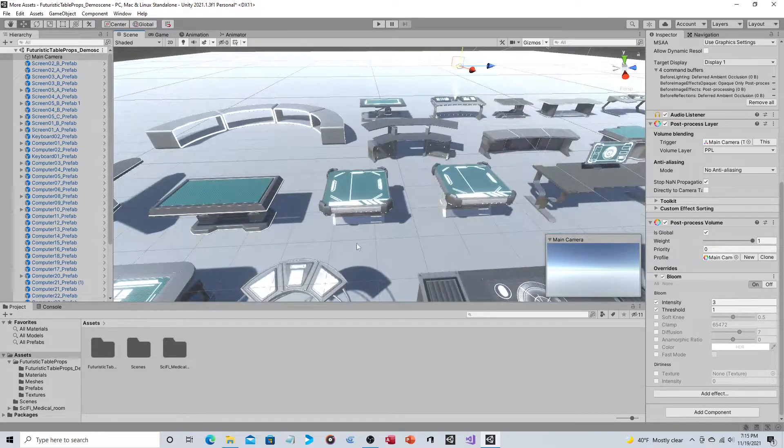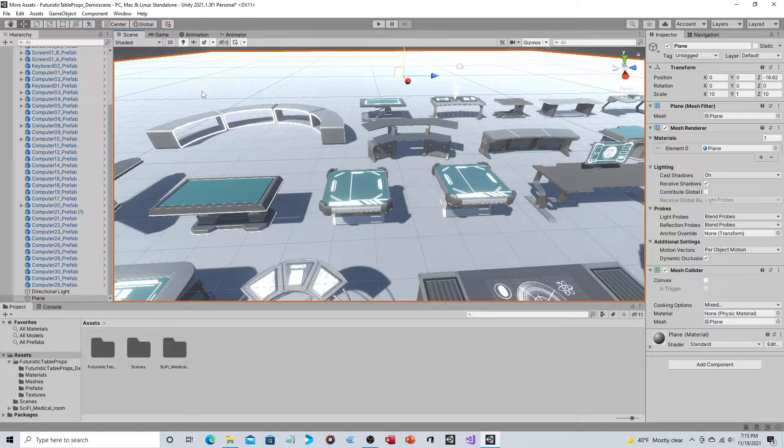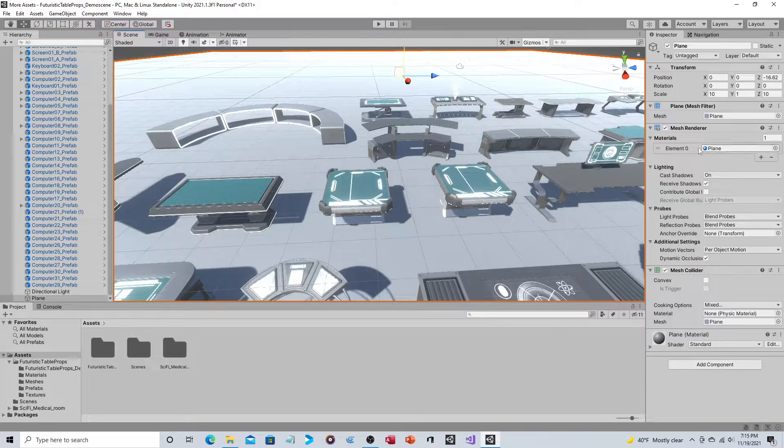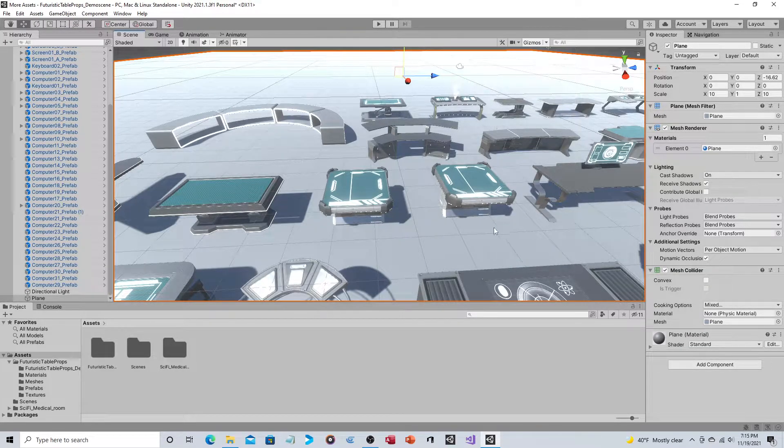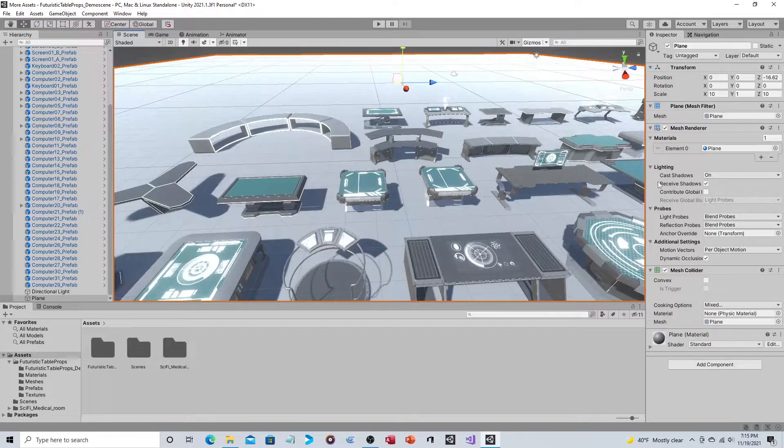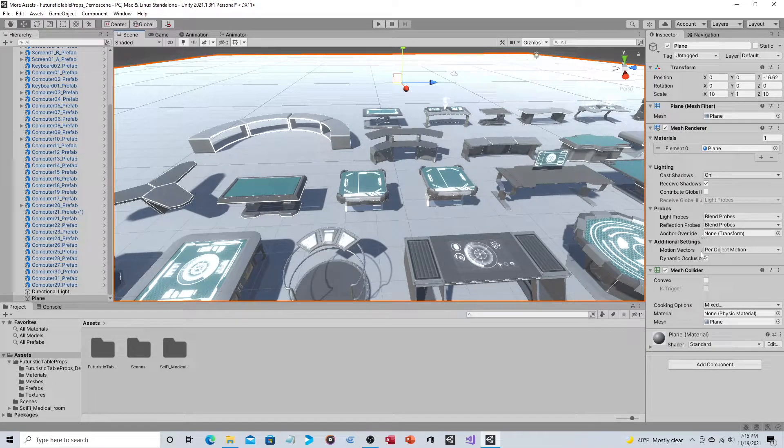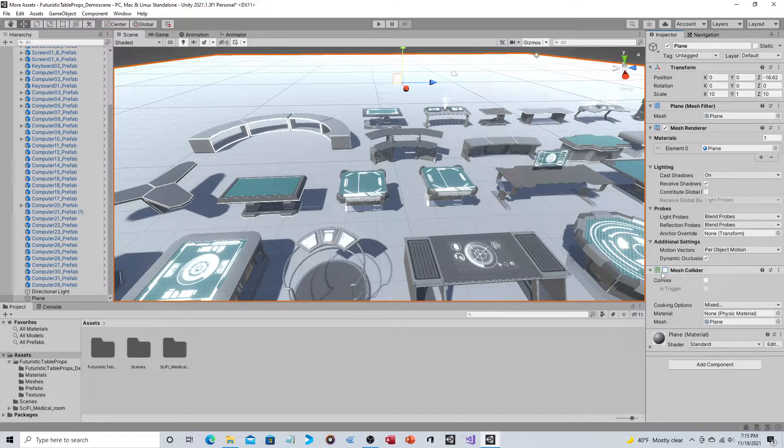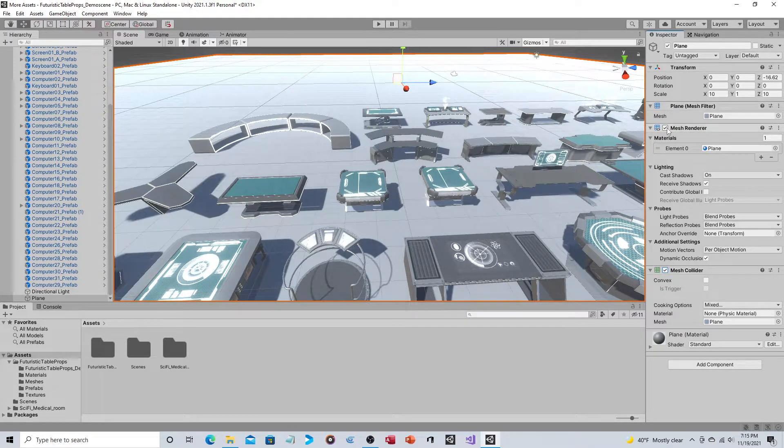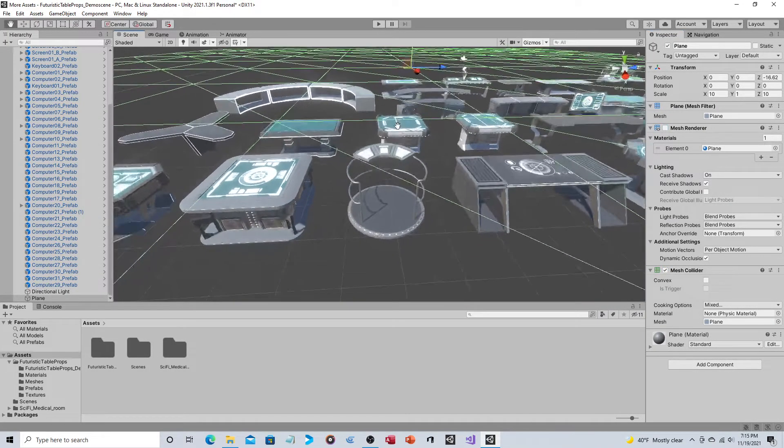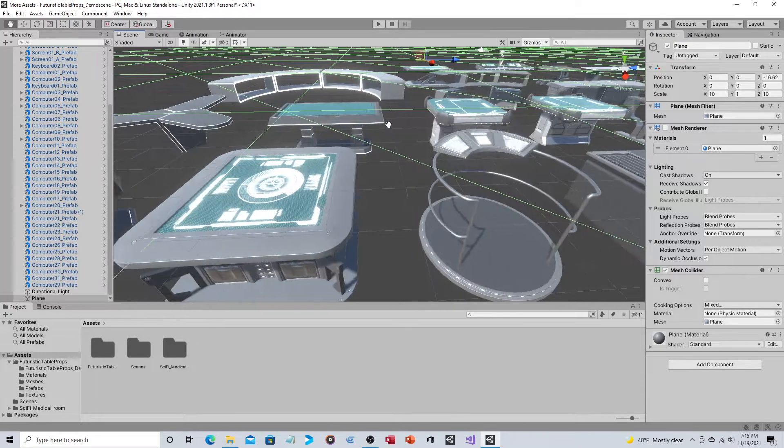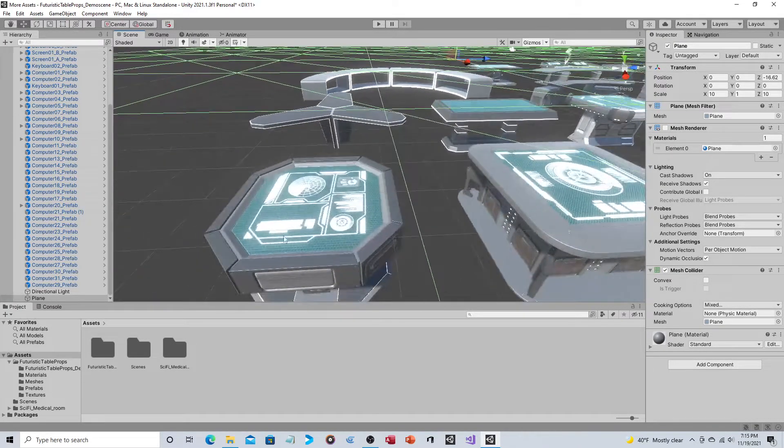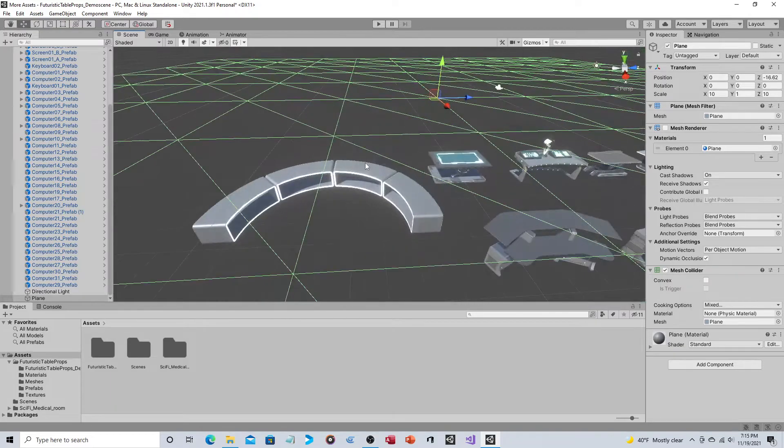Now I'm going to shut off the mesh renderer for the plane because this is just creating a bunch of ambient glow that you really don't need. Your floor probably won't be white like that anyway, so we'll get rid of that. Oops, sorry, wrong one. Mesh renderer, there we go.